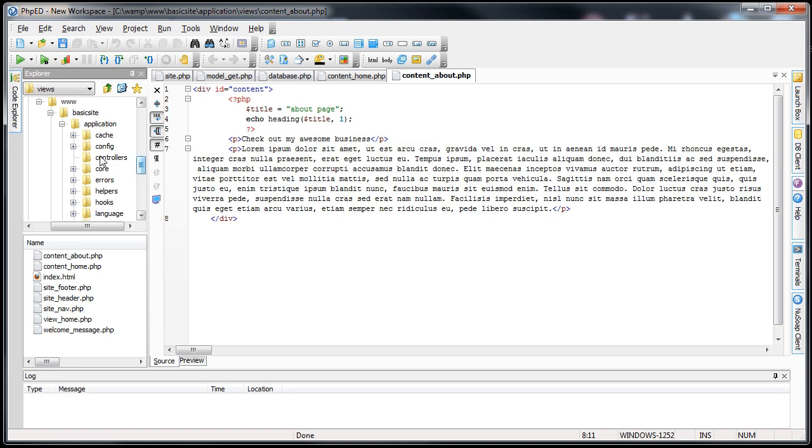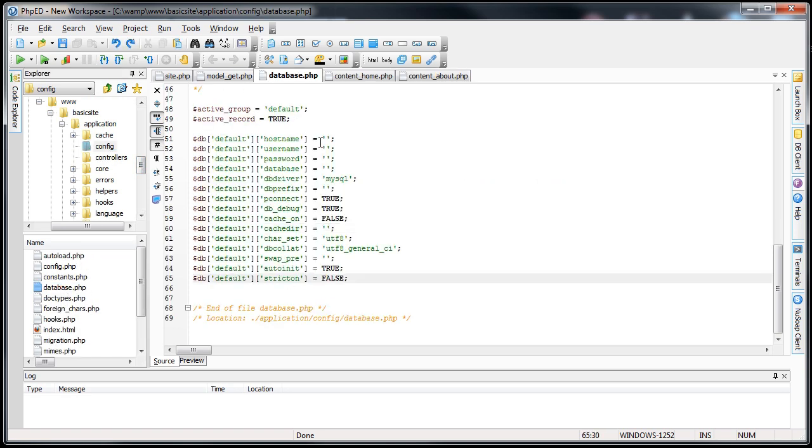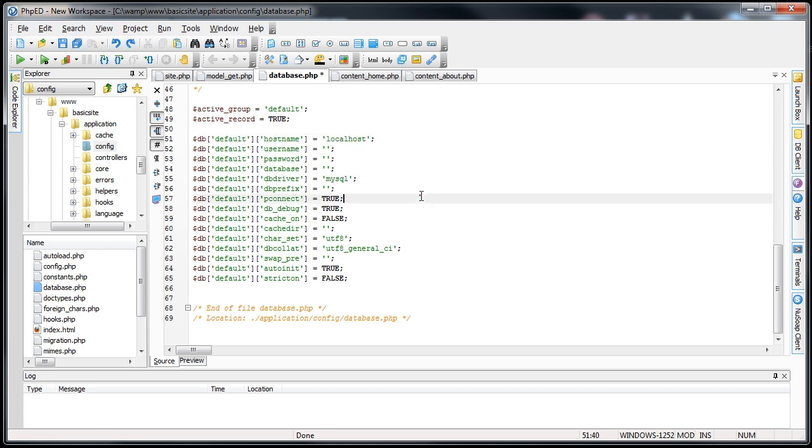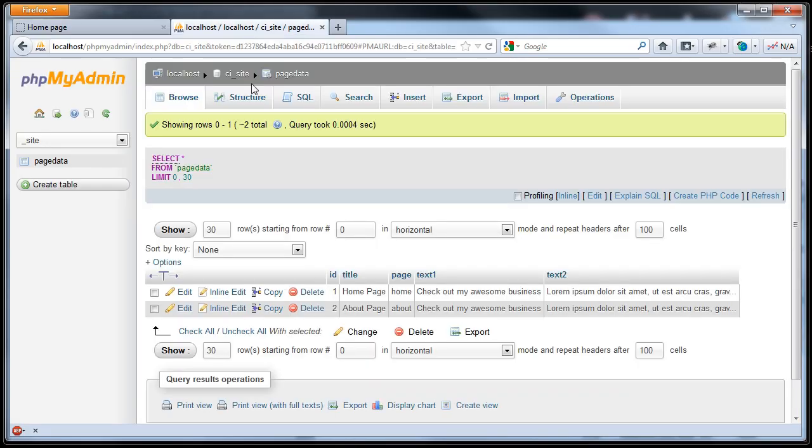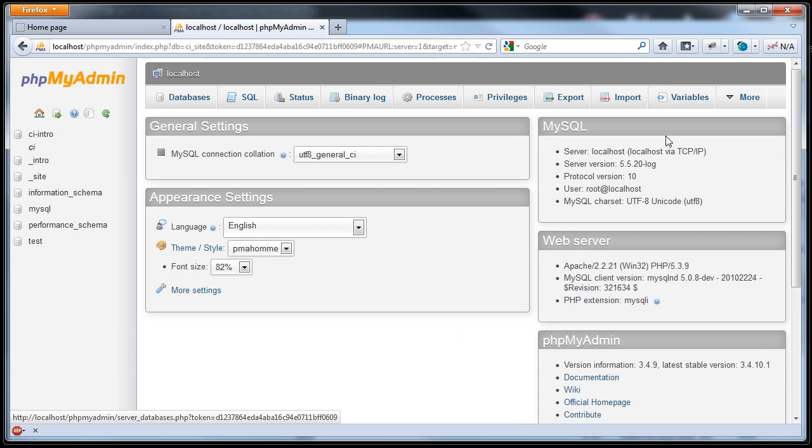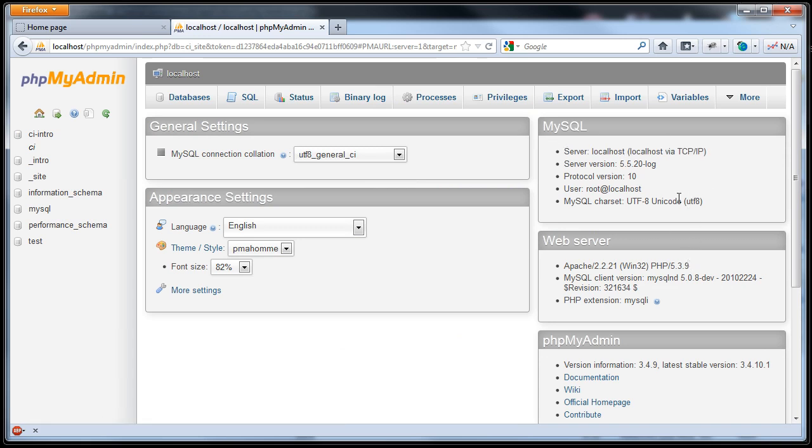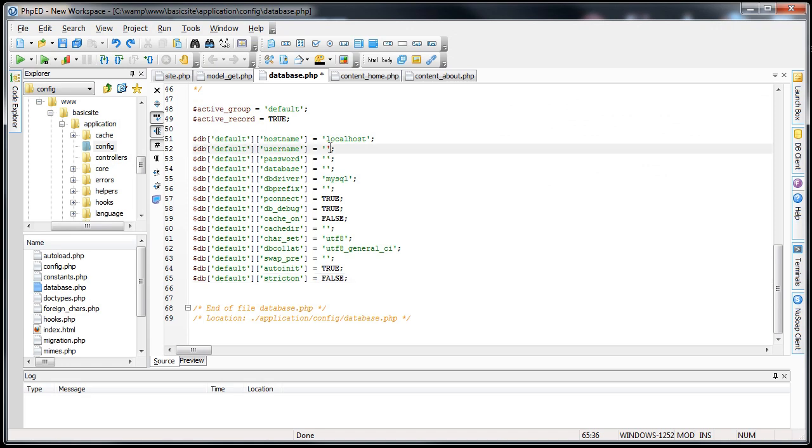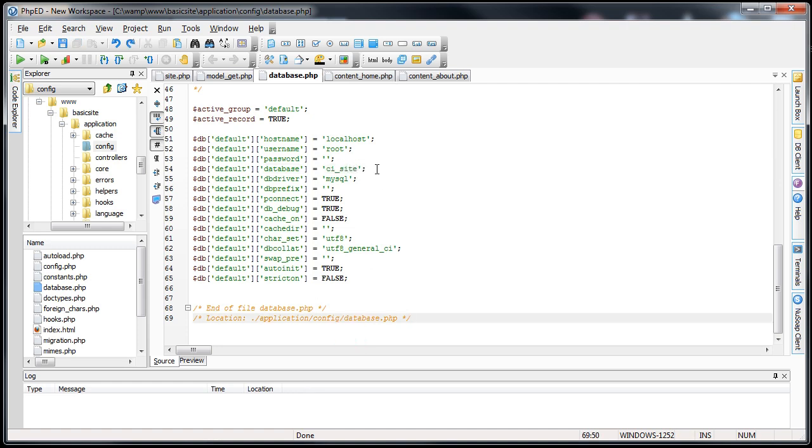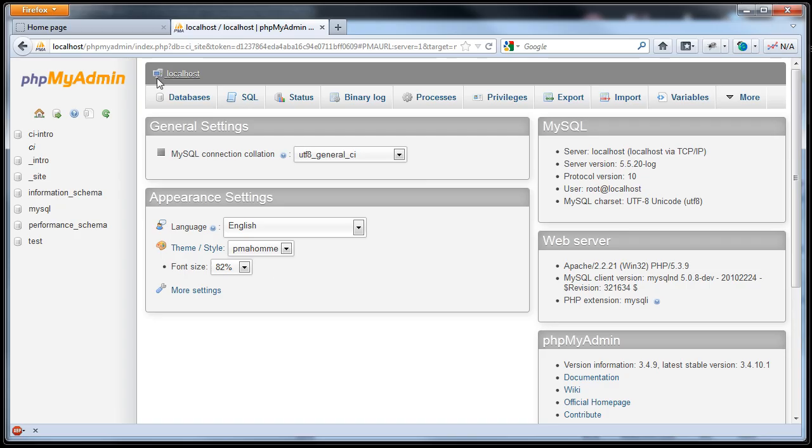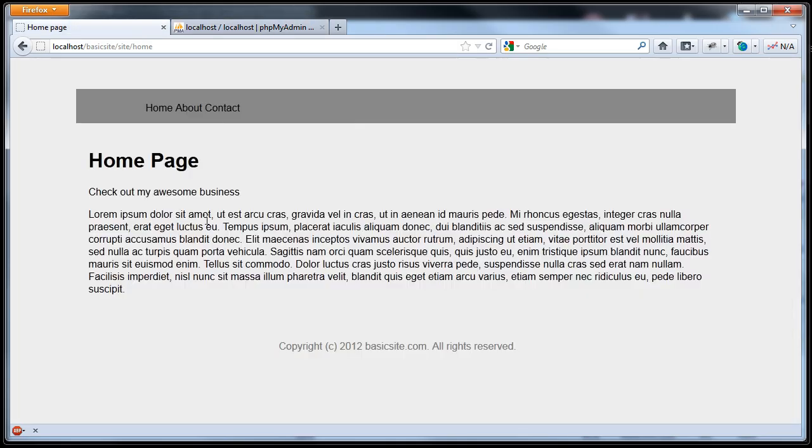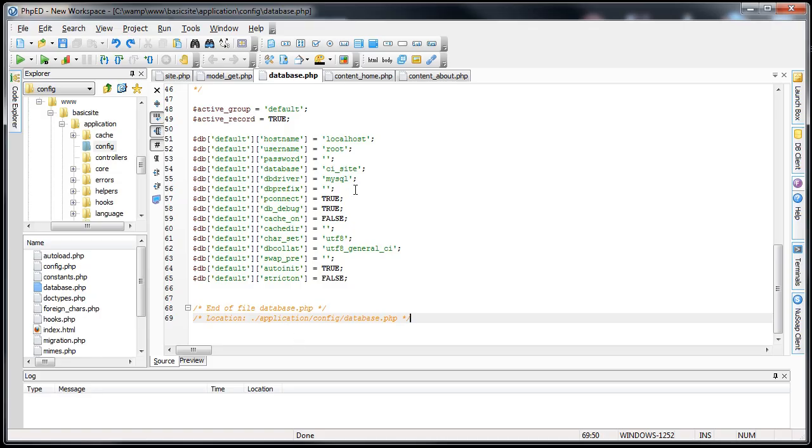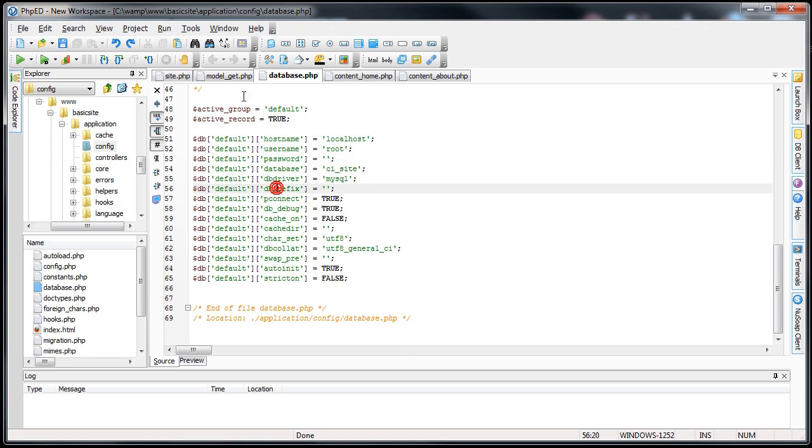The first thing we want to do is configure the database. So we'll go into config, database. Now the host name for me is going to be localhost. If we go back to the phpMyAdmin logo, it'll show you a server localhost for me. And you can also see that my user is root. There's no password because this is a local server with no security set up. So we'll put my username is root, password blank, and the database we just set that up, that's ci underscore site. So we'll save this, and if we refresh our application, we can actually tell if we had any errors. Click refresh, and there's no errors. If we did have a problem connecting, it would actually show us if we refresh the page.